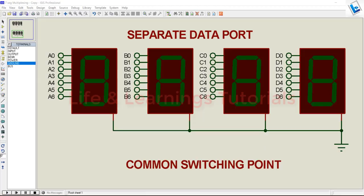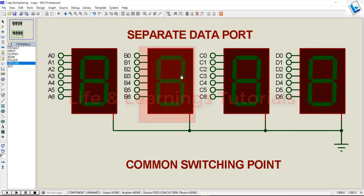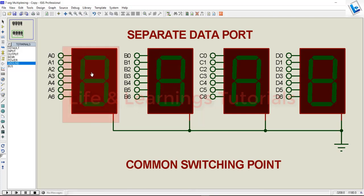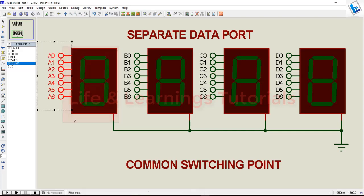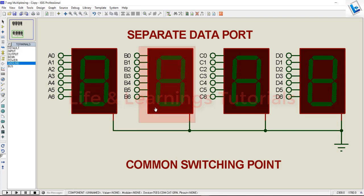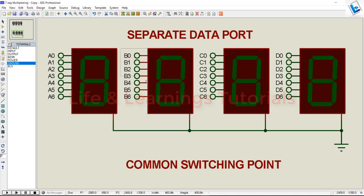If we consider the straightforward method, we need to use a separate data port for each segment. You can see for this segment I need a different data port named A0 to A6, and for this segment I need a different data port marked B0 to B6.